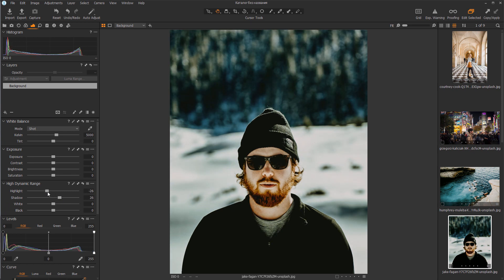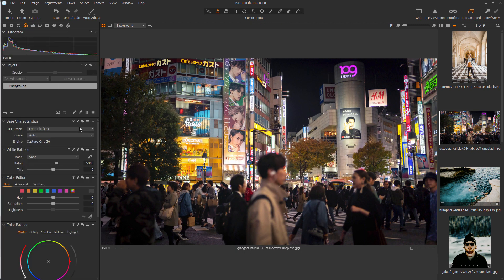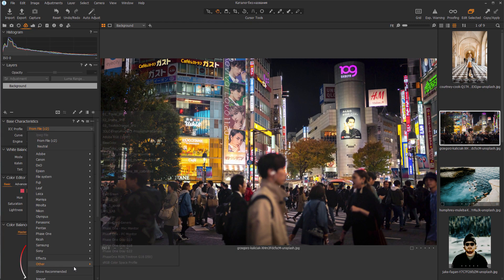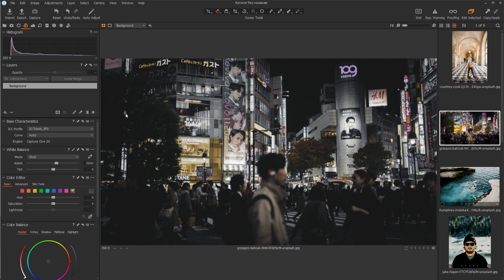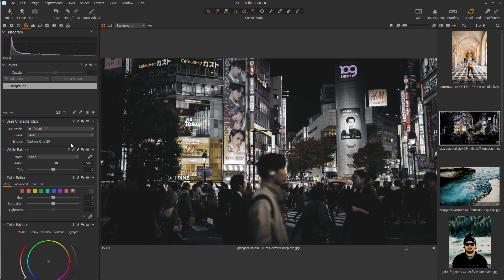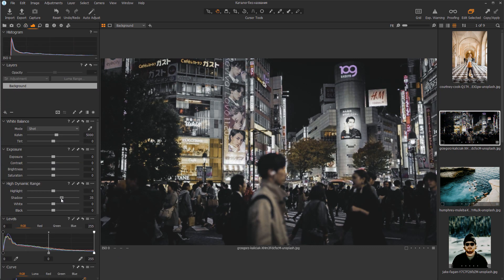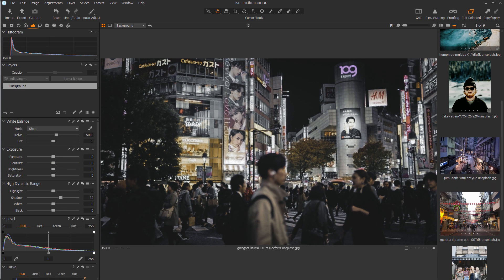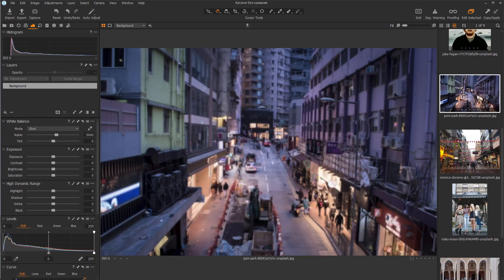Let's see how the Travel Profile works. I will also apply it to another photo.